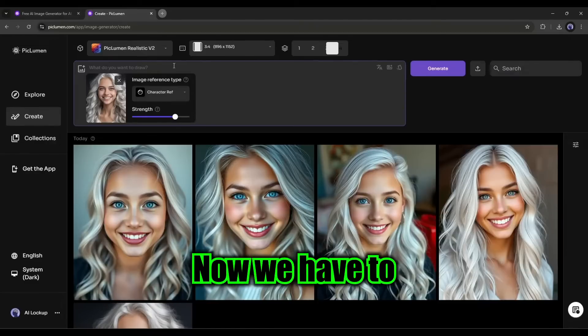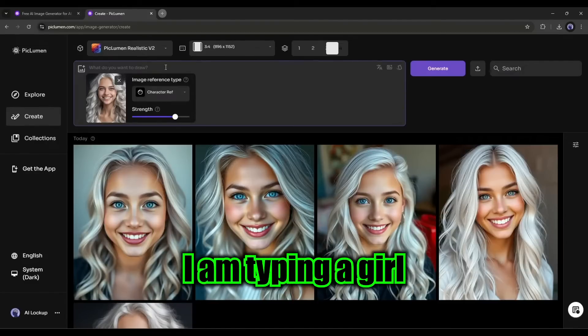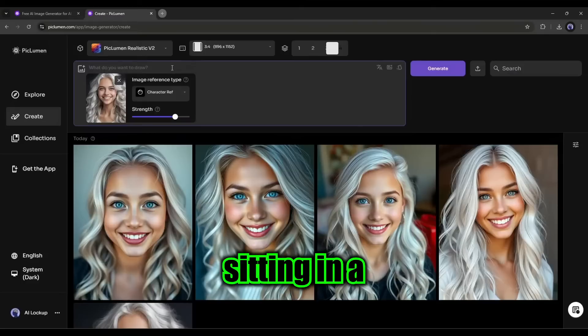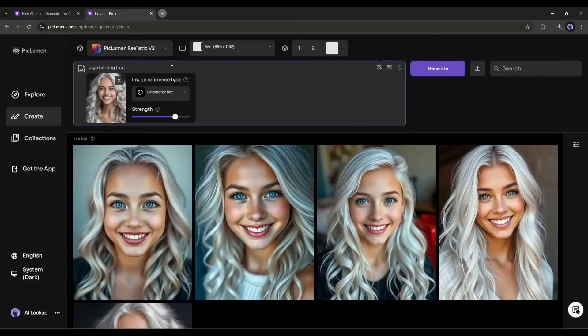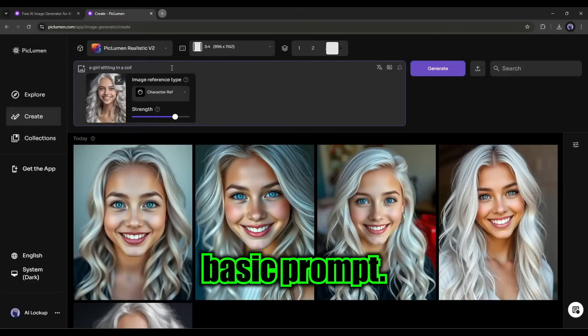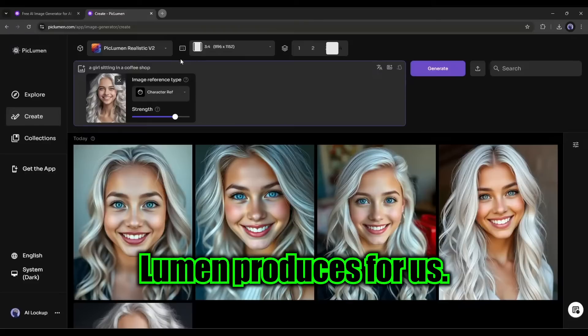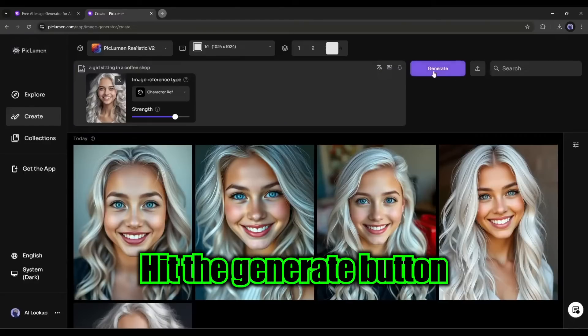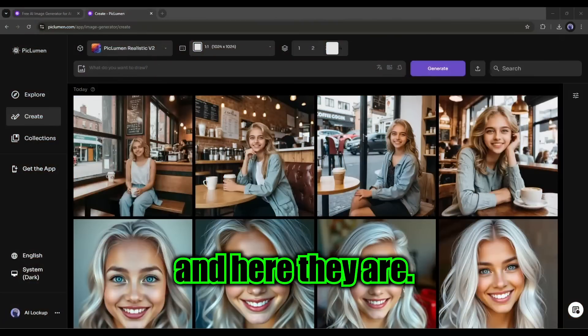Now we have to enter the prompt. For example, I am typing a girl sitting in a coffee shop. It's a very basic prompt. Let's see what PicLumen produces for us. Hit the generate button. And here they are.